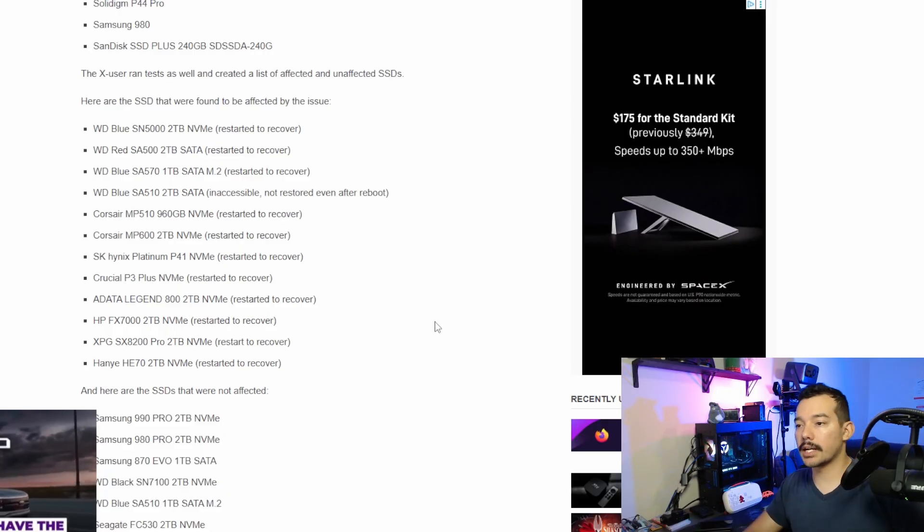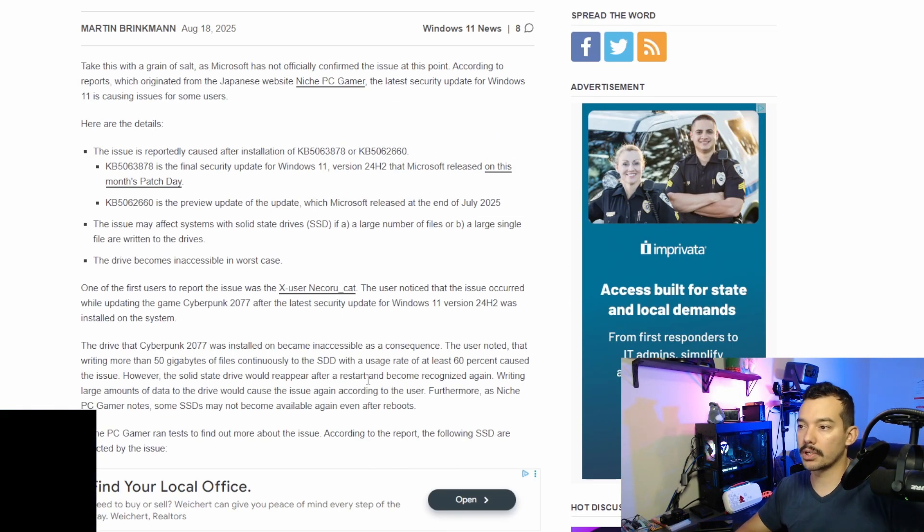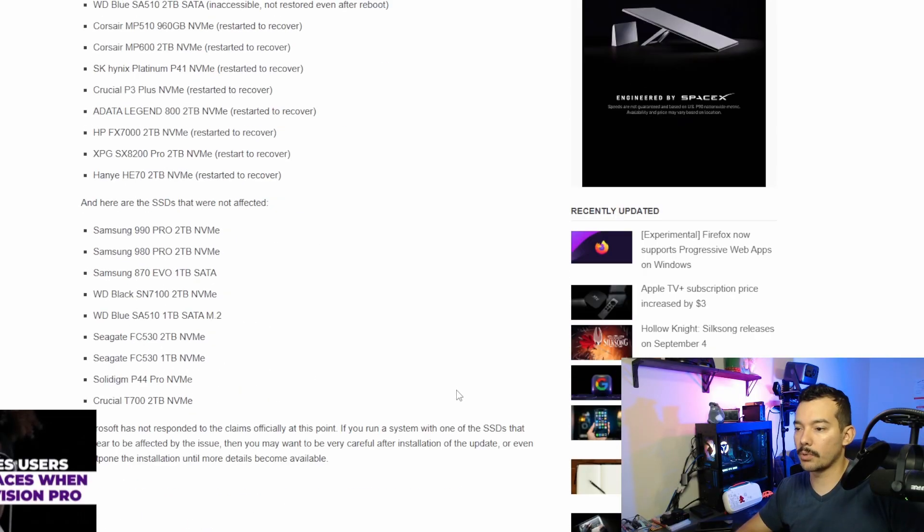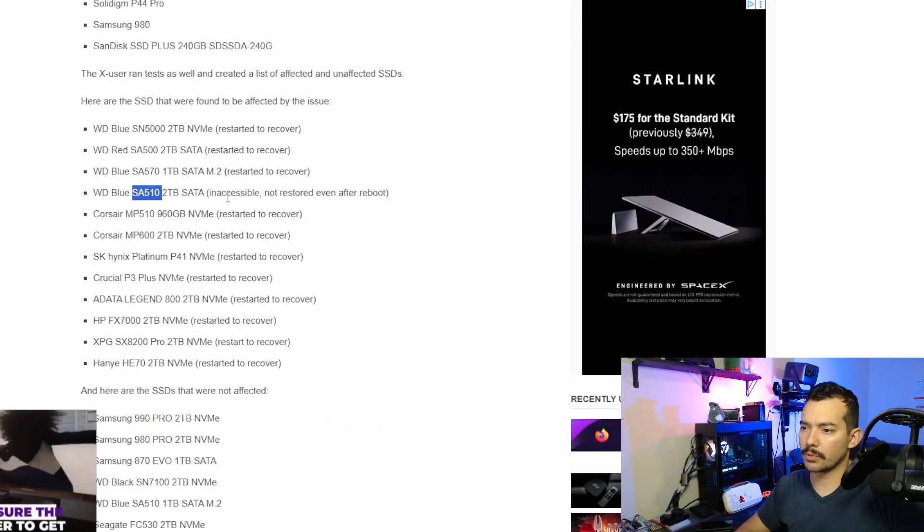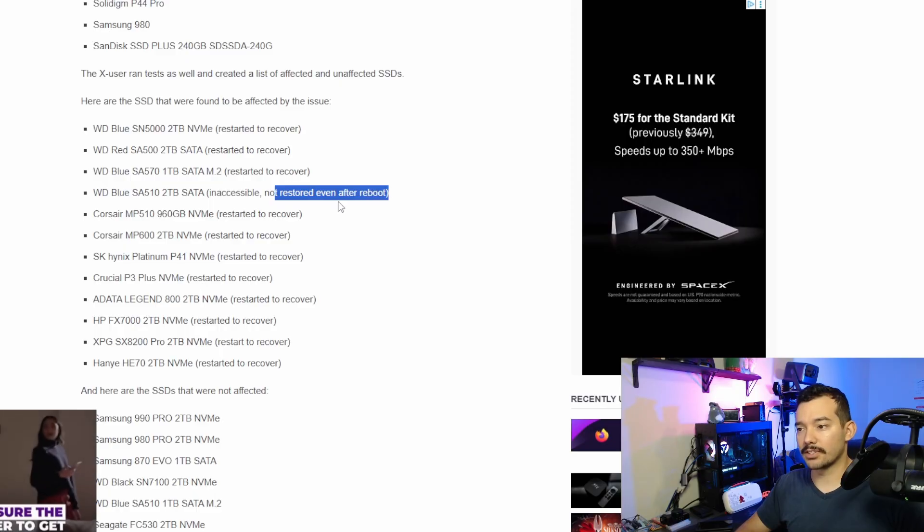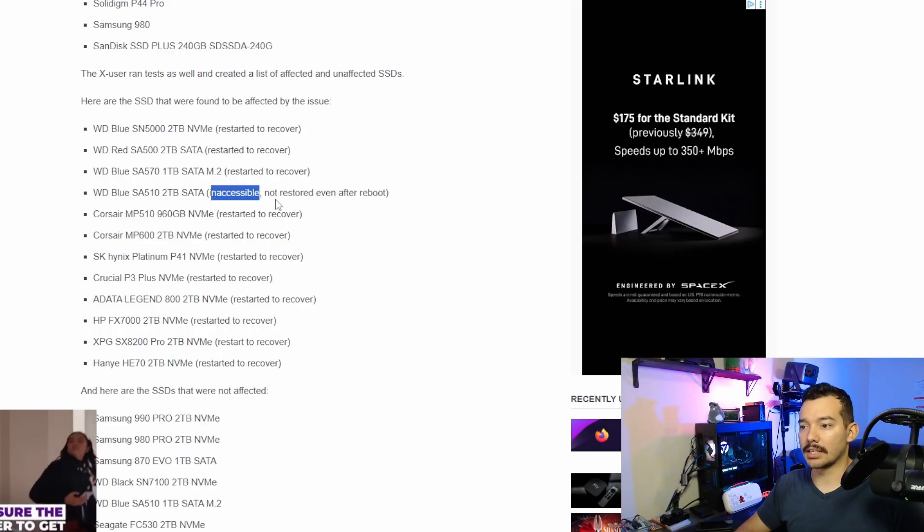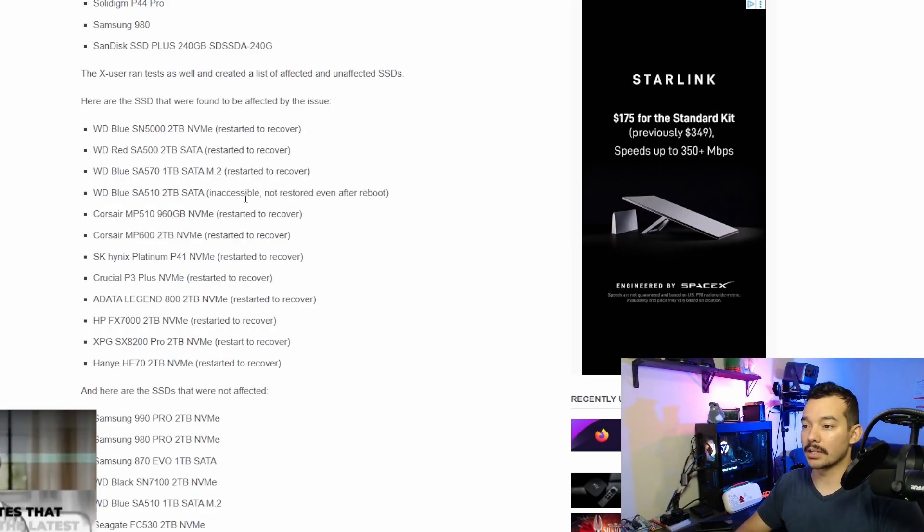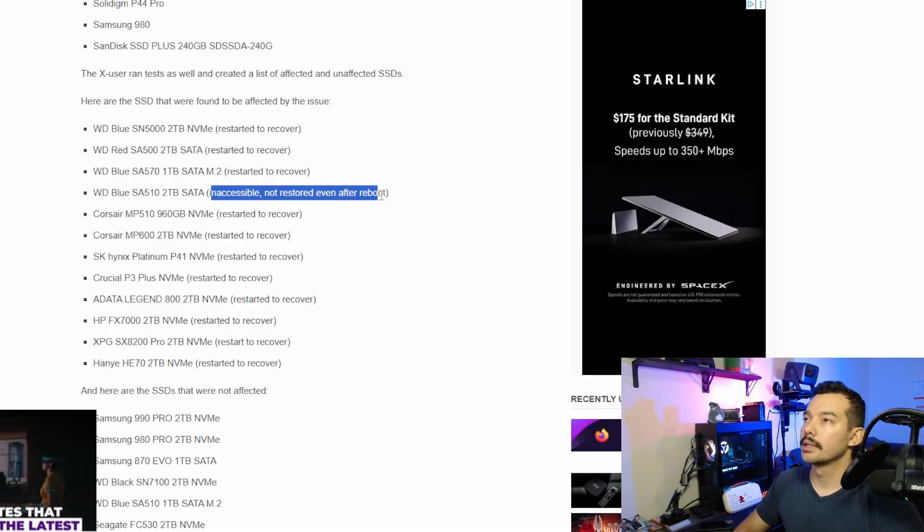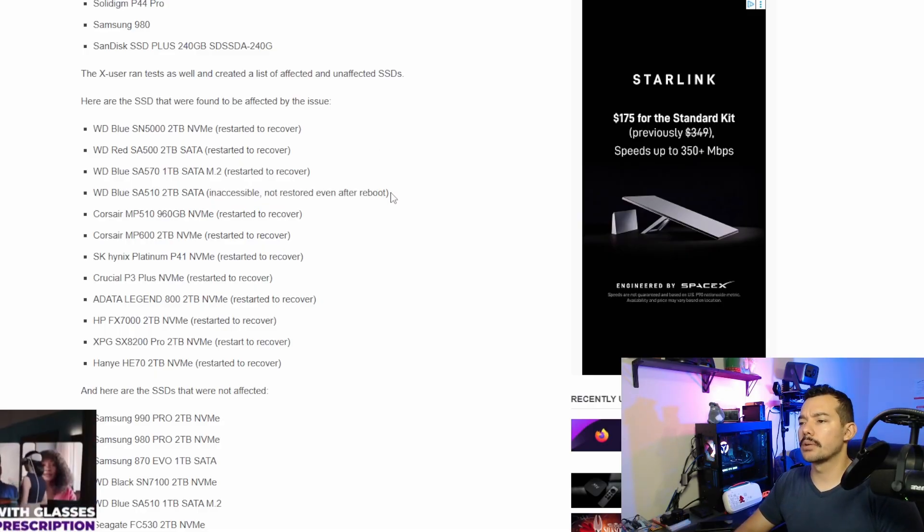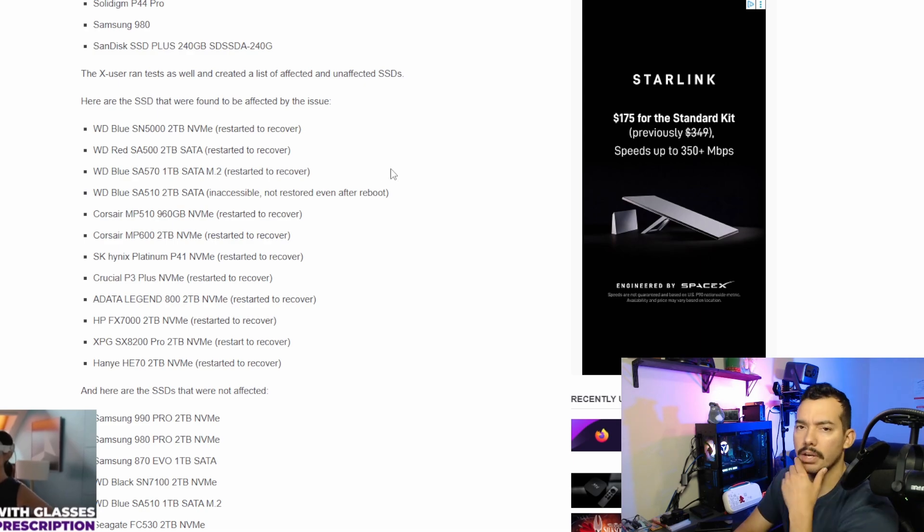Now, check all the information on the web. Make sure you are well informed about this, because if you have one of these, like this one, for example, the SA510 Western Digital, it's concerning that you may lose your data, and it might not be accessed after even restarting it. So, just be cautious, and if you have any questions down in the comments, let me know.